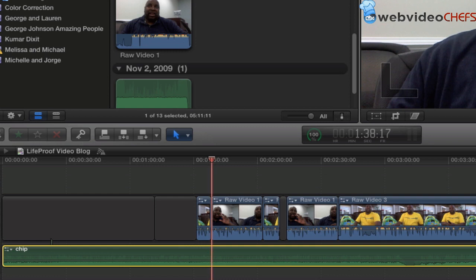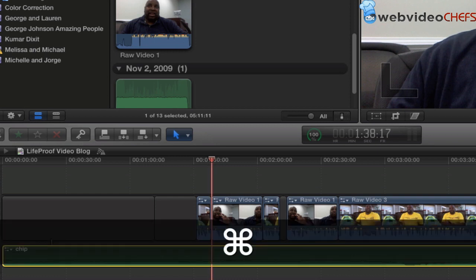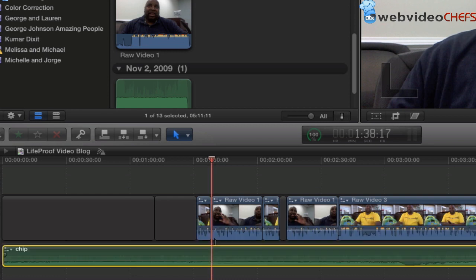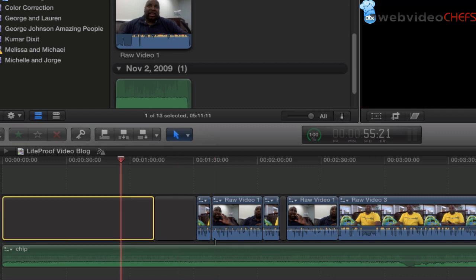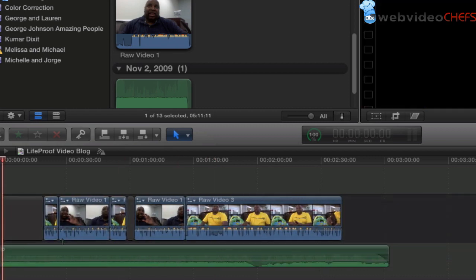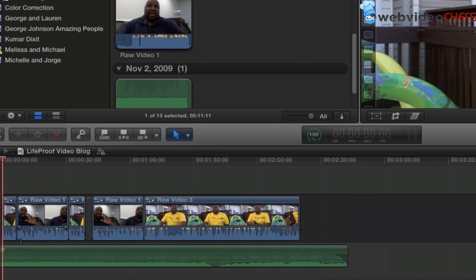Then I can hit command, option, and click. And that way it just goes right into the area where I want to connect the clip.